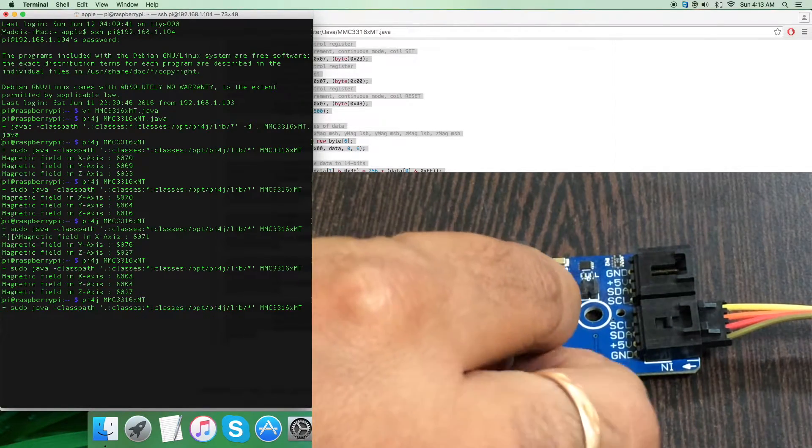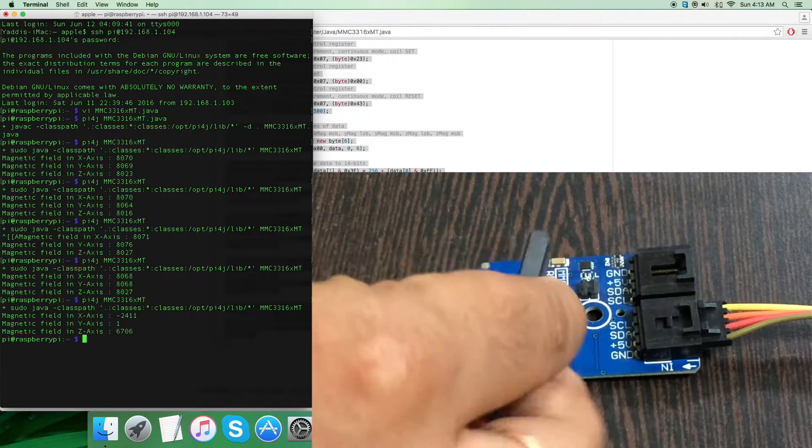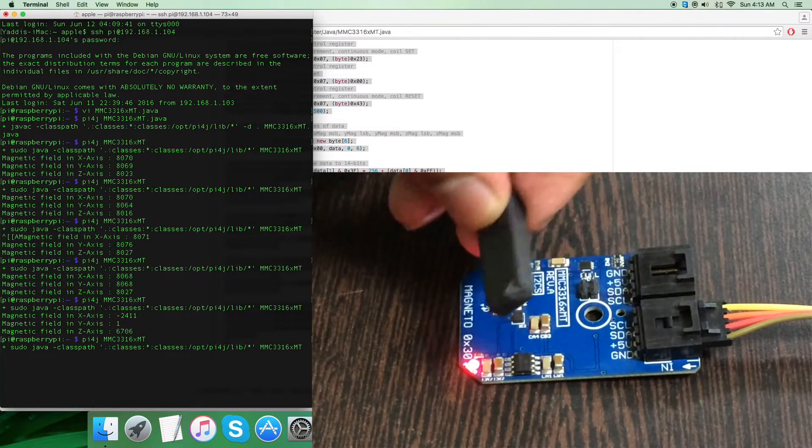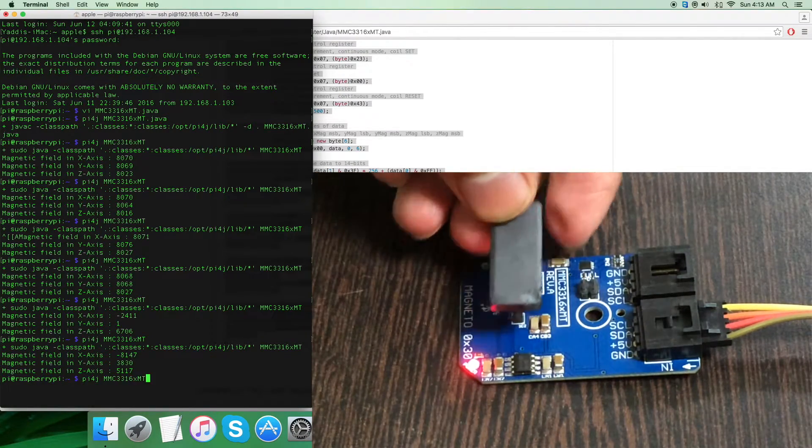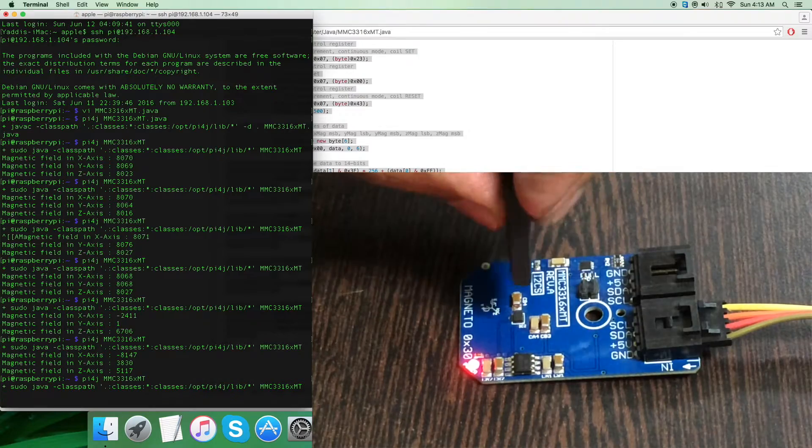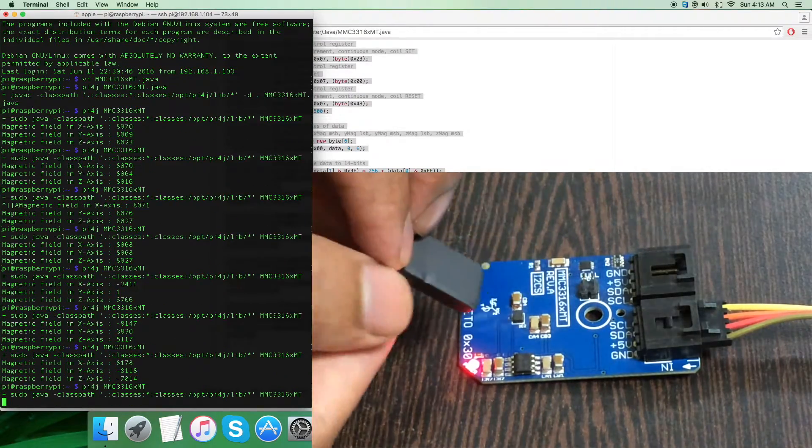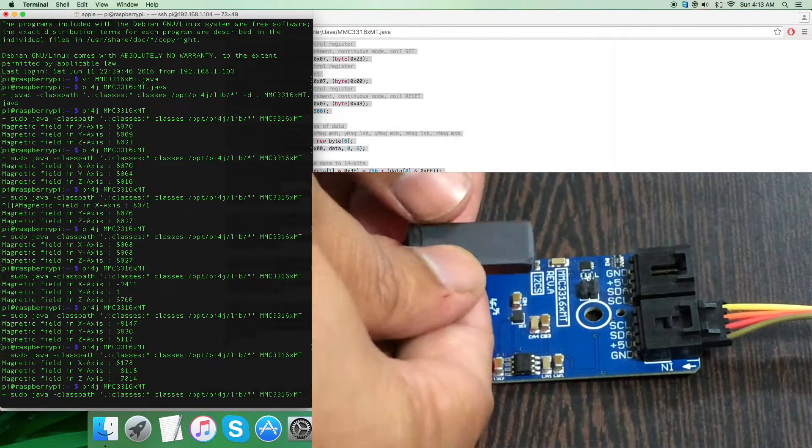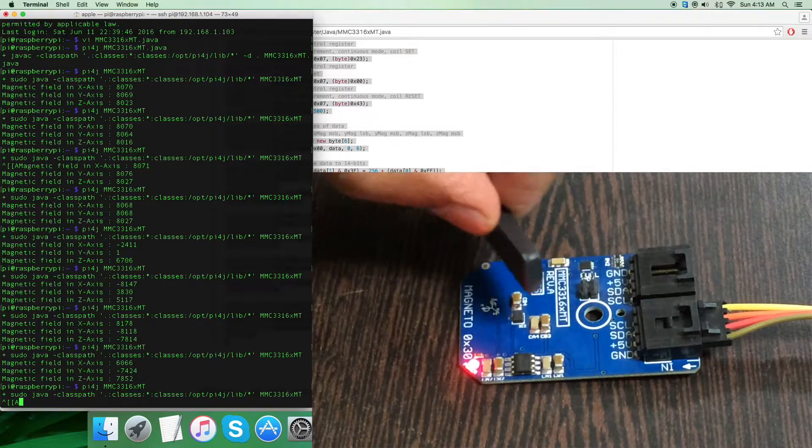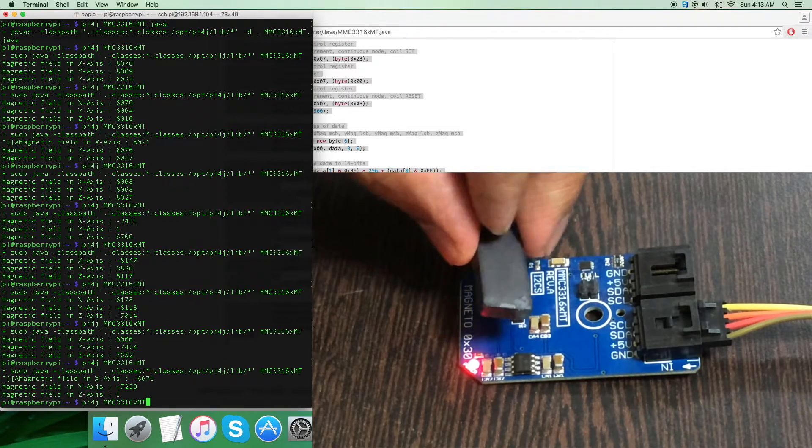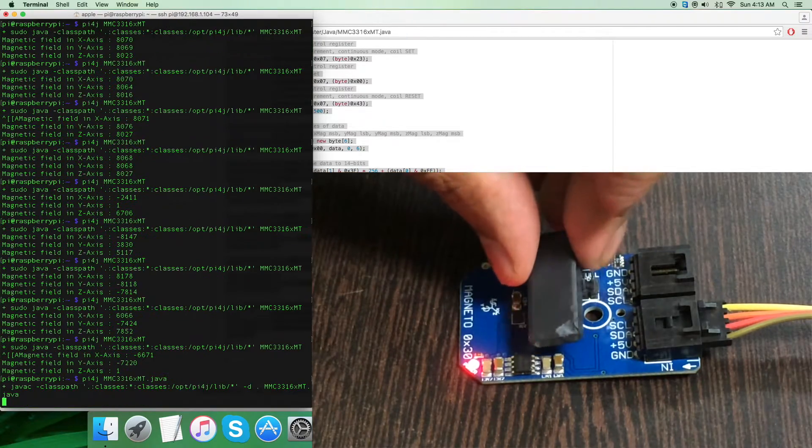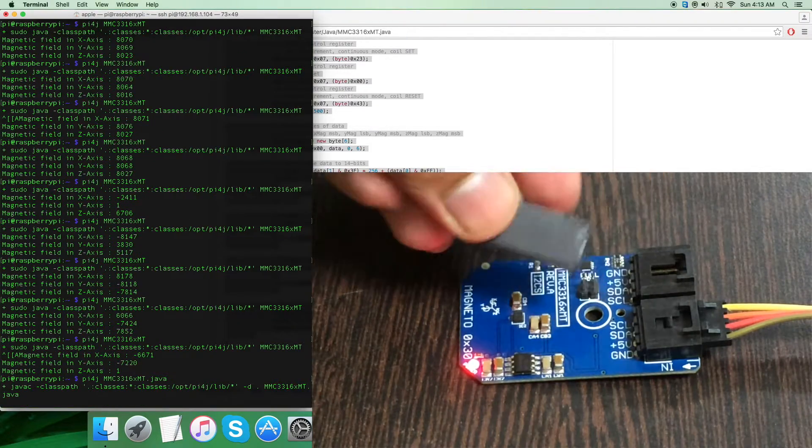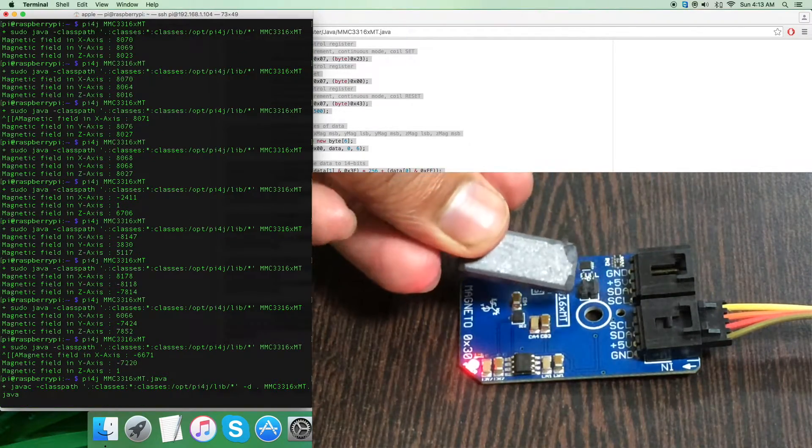But when I bring a bar magnet, as you can see, the value changes. Similarly, when I run the command again, the value changes as I move the bar magnet in different directions regarding the sensor.